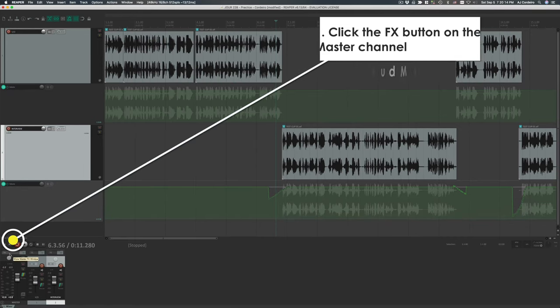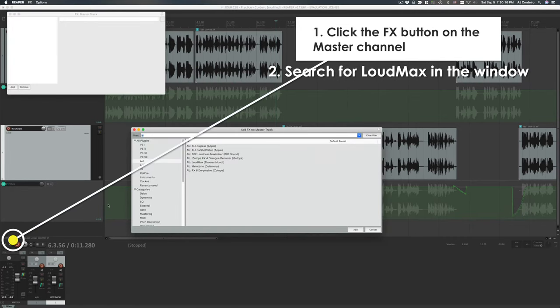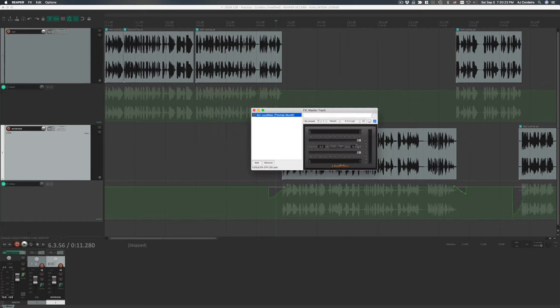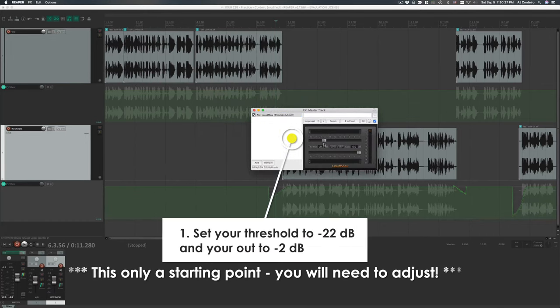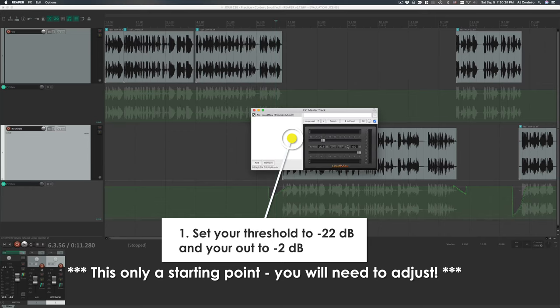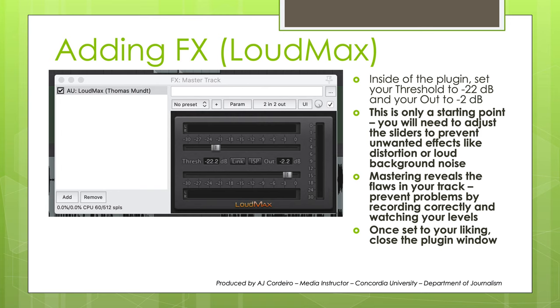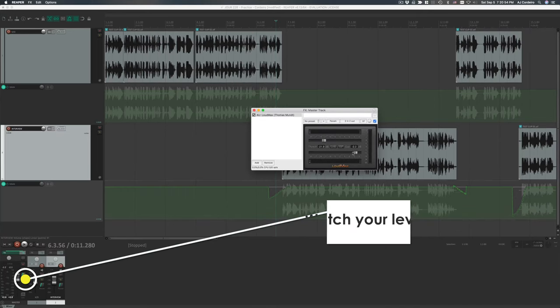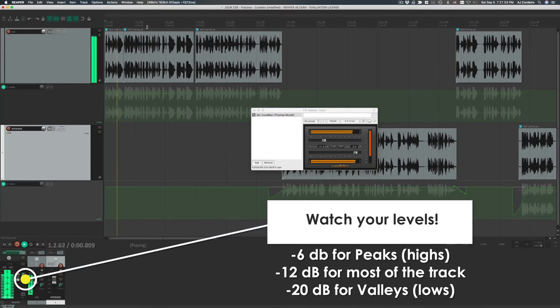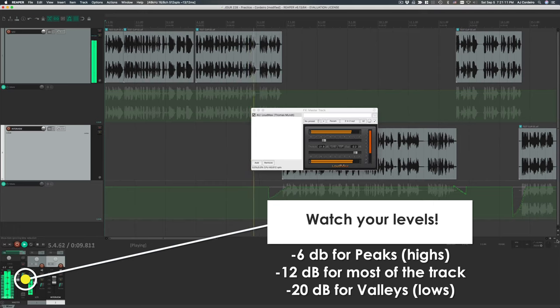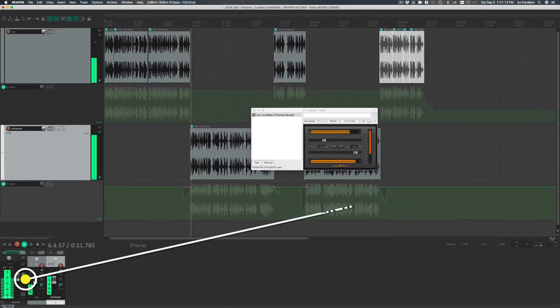Once back inside of Reaper, click the FX button on the Master Fader channel right here. In the window that pops up, start typing in Loudmax until you see Loudmax by Thomas Munt. Double-click that, and the Loudmax interface will open. Start by setting your threshold to minus 22dB, and your out to minus 2dB. You'll notice everything becomes way louder, so make sure to adjust your headphones. This is only a starting point. You'll need to change the sliders to prevent unwanted effects like distortion or loud background noise. Mastering your project reveals its flaws, most of which are preventable by recording things correctly and watching your levels. Play your project and watch them. Generally, most of your levels should hover around the negative 12 zone, negative 6 for peaks, and negative 20 for valleys.